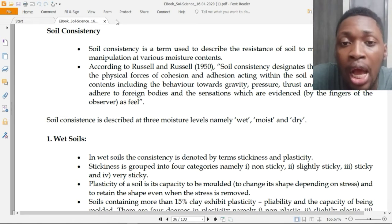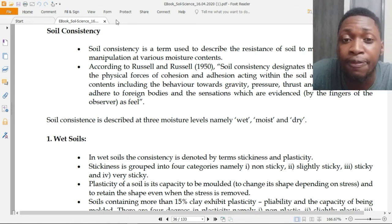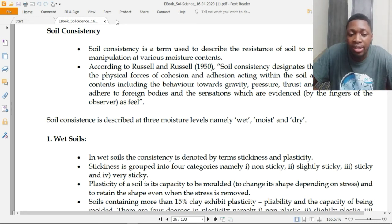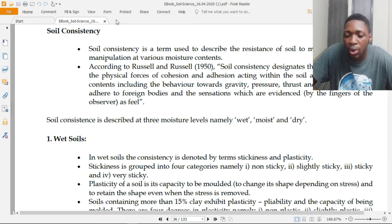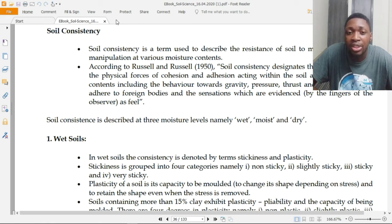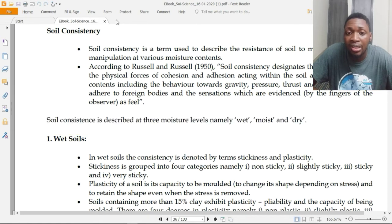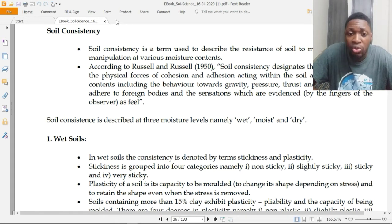Today we are going to be talking about soil consistency. Soil consistency is a term used to describe the resistance of soil to mechanical stress or manipulation at various moisture contents. It describes the resistance of soils to stress caused by humidity.